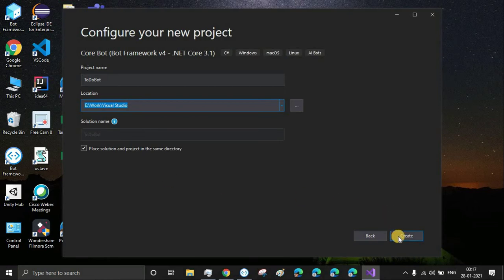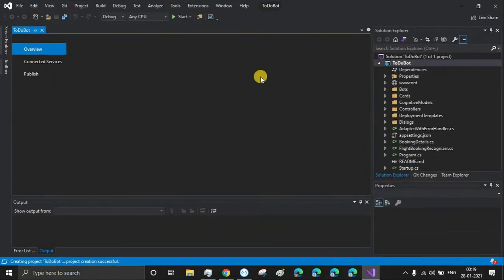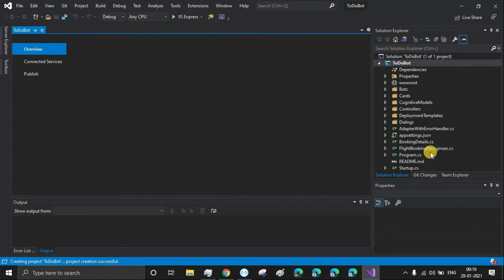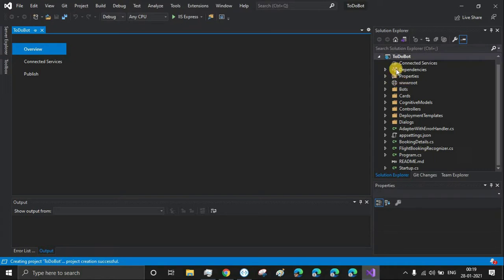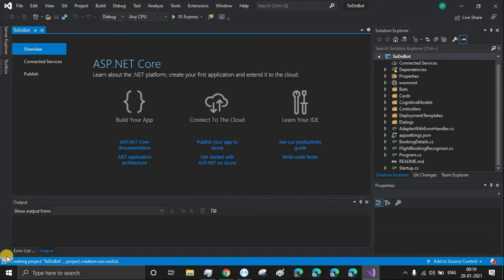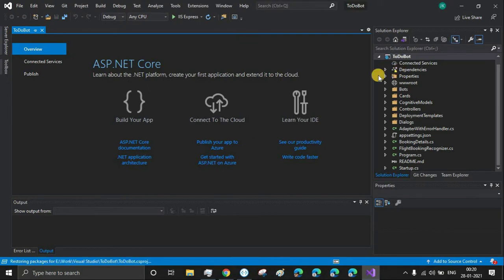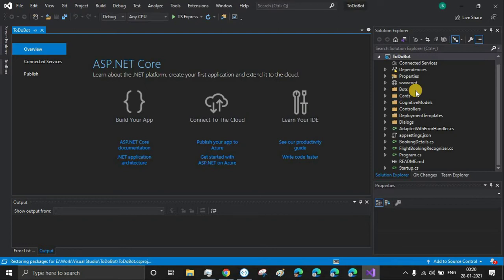You have the bot ready with the template. Initially, you'll see a warning sign on the dependencies - that means some dependencies are getting installed. In the left down corner, you can see the status of the background task. Some dependencies will be installed and after it's done, this yellow warning marker will go away. Now it has started restoring the NuGet packages. NuGet packages are the libraries used in this project.